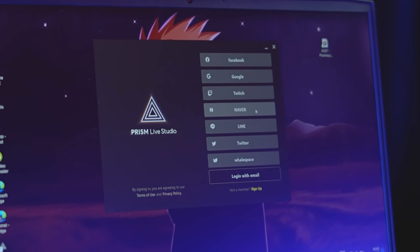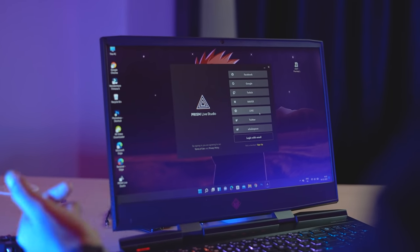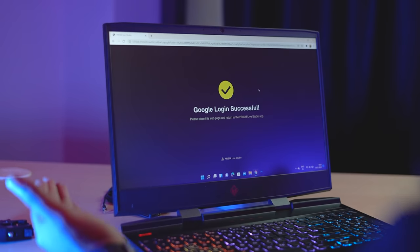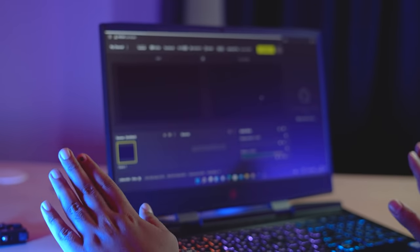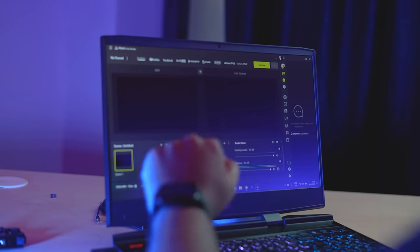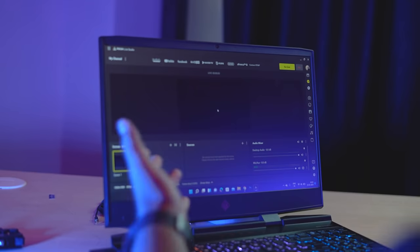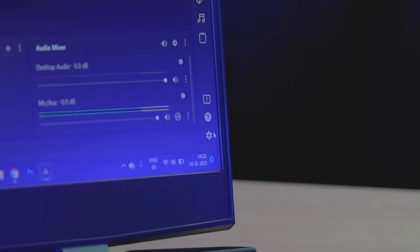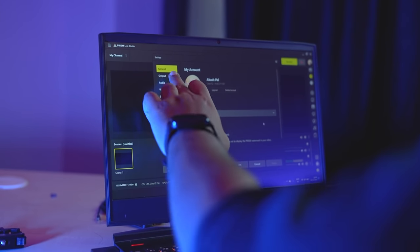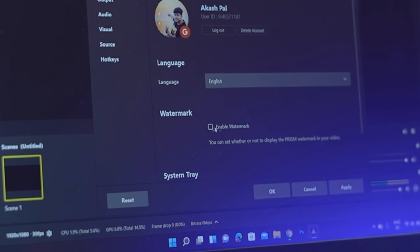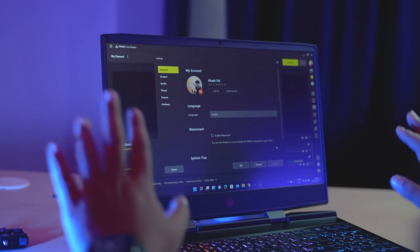You can also log in from Twitch, or if you have a Naver account, you can also use that. Now we have to get into the settings. Open the settings here. First of all, under the general option, there is a tick mark for 'Enable Watermark' — you need to turn it off and apply it, otherwise there will be a watermark which we don't need.